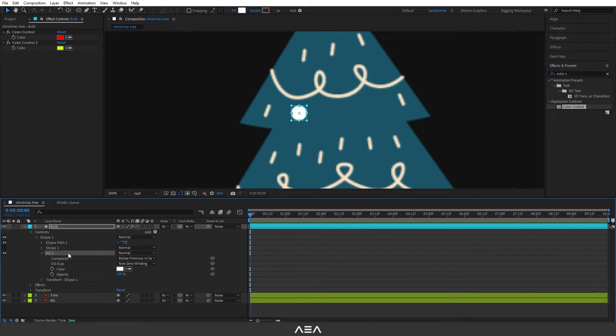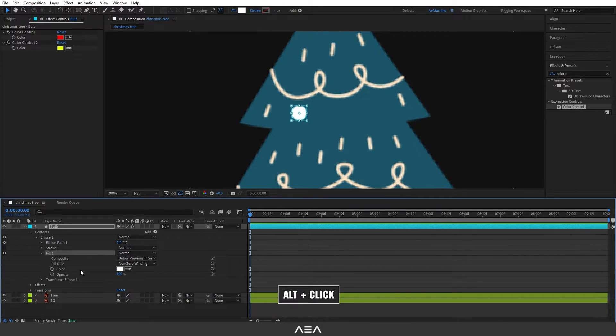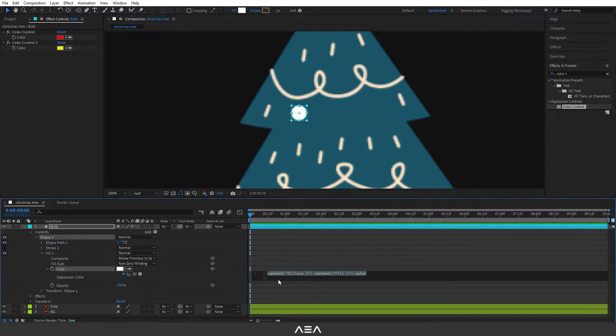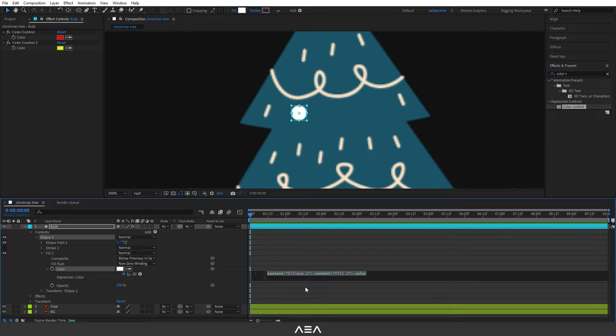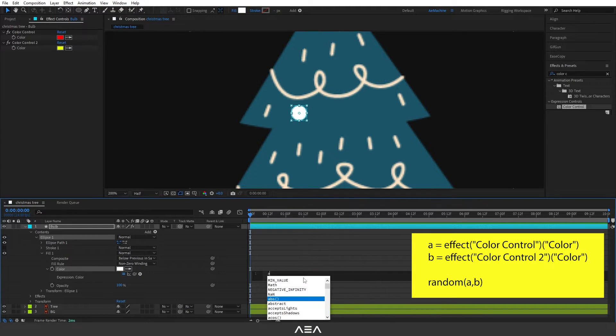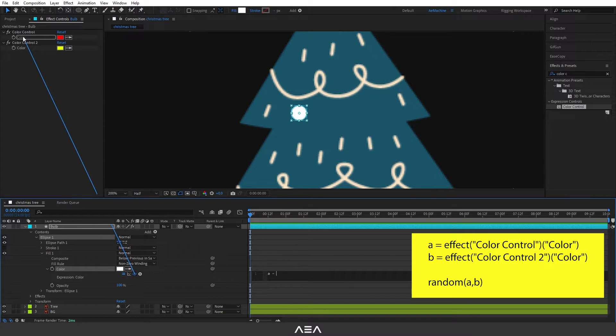Now let's go to Ellipse. Here we can find this field, and I'm gonna create an expression for this. So press Alt on the keyboard and click on this color stopwatch icon. This will open the expression properties. Here I will type A equals. I'm gonna link this to color 1.